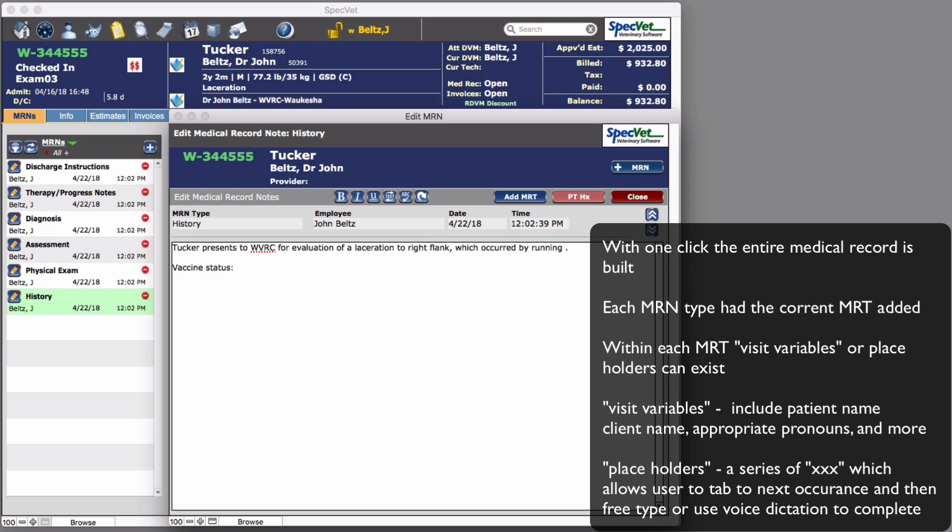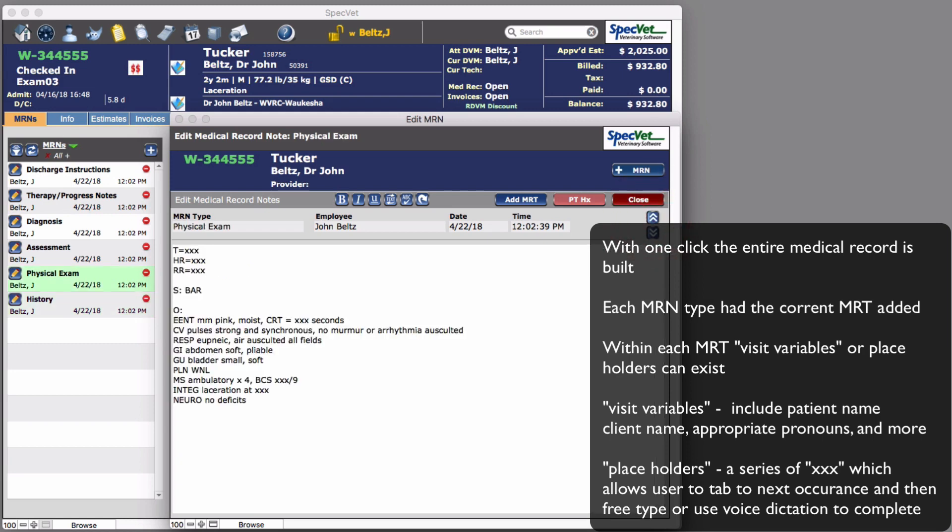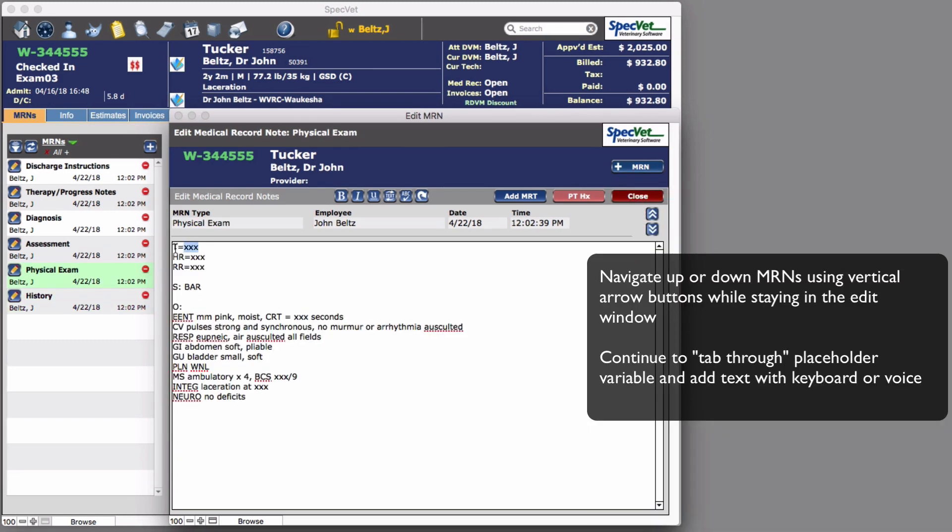Use the vertical blue arrow buttons to navigate to the next MERN in the edit window and continue the editing and finalizing process.